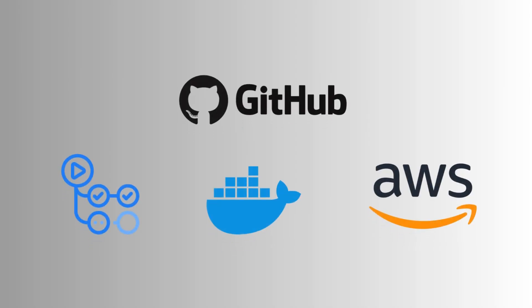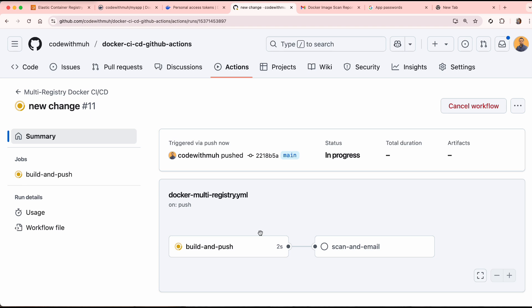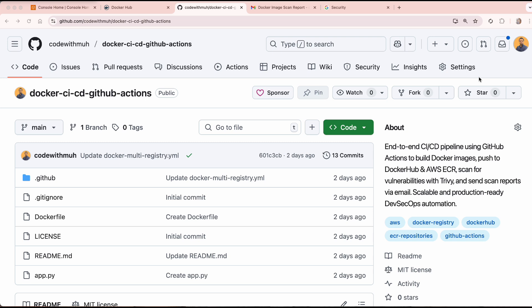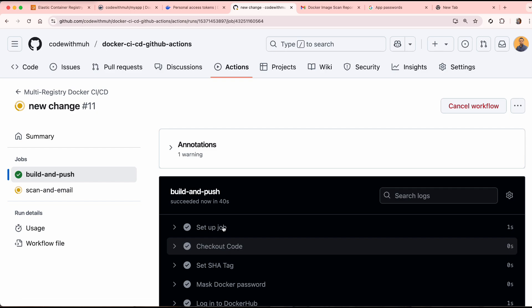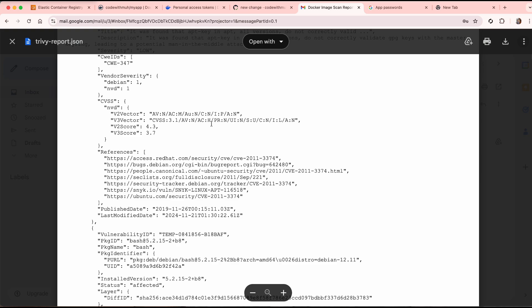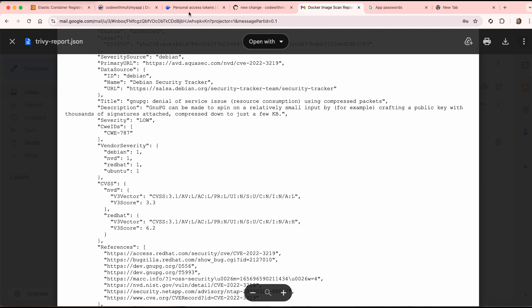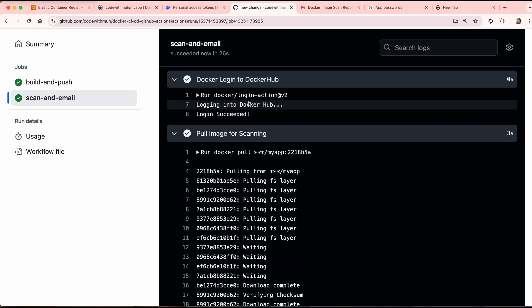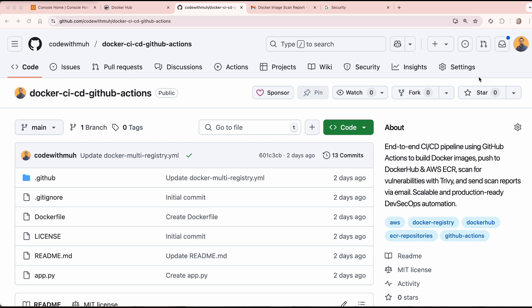In this video we are going to learn how we can build and push Docker images to Docker Hub and AWS ECR, and we are going to use GitHub Actions to automate the whole process to speed up Docker image delivery. With the help of GitHub Actions, we are also going to scan the images, generate a scan report, and send the report via email when the pipeline is completed.